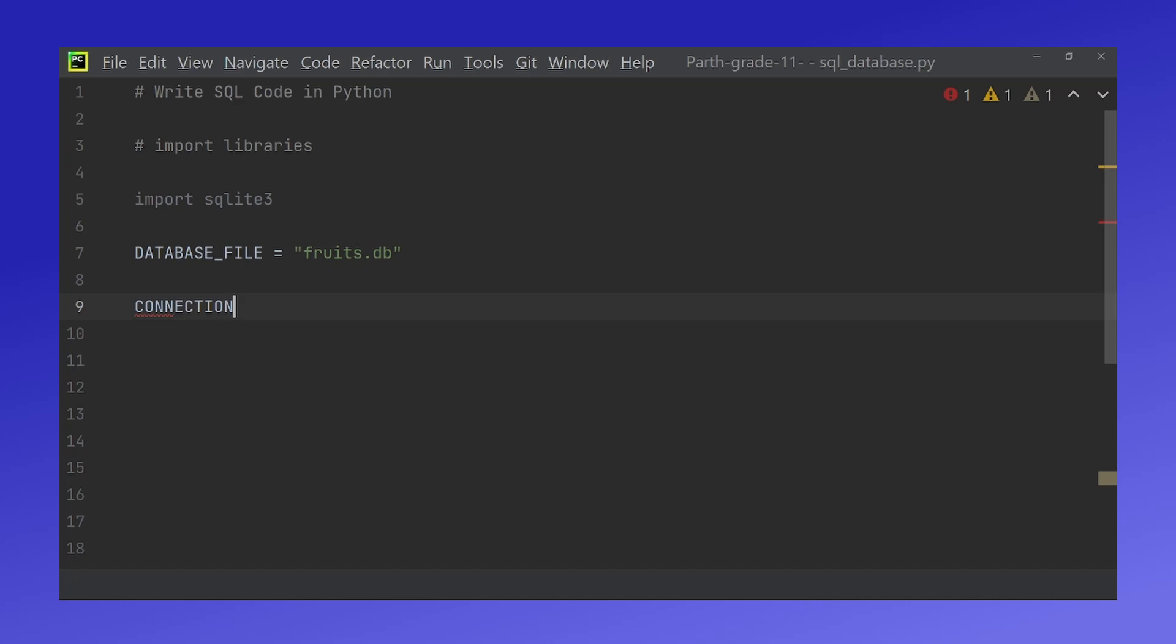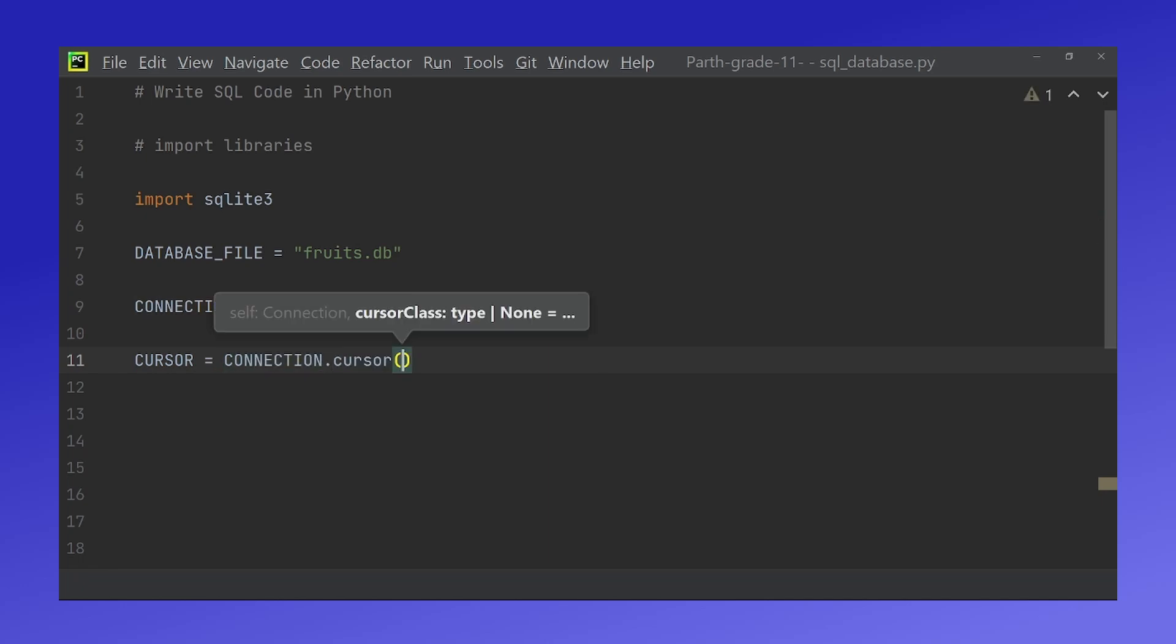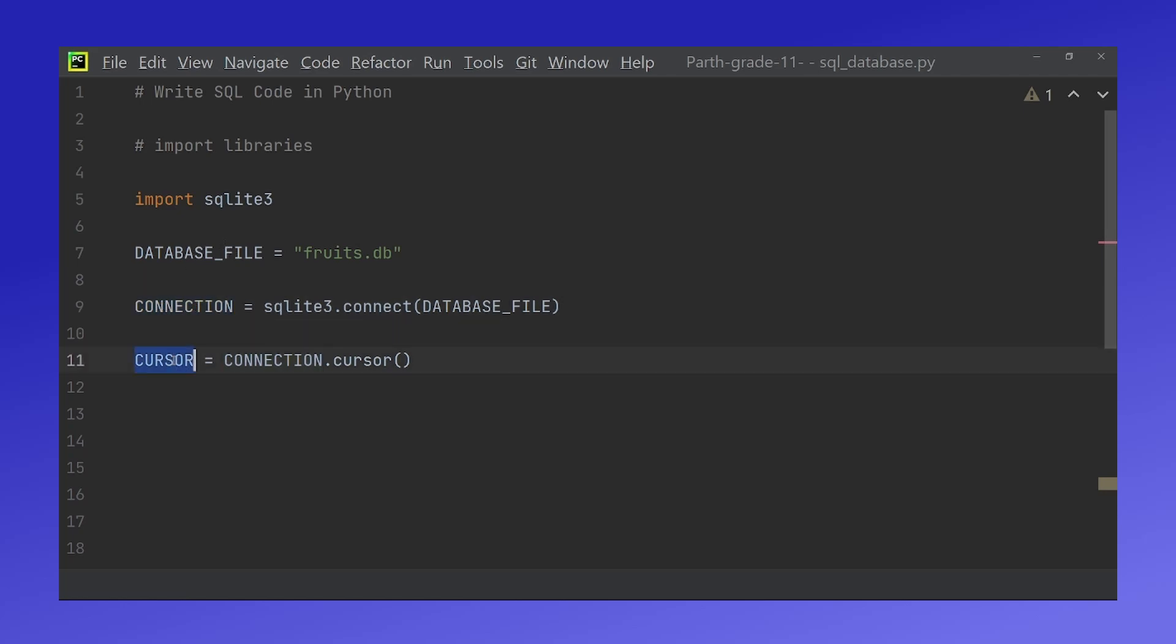Now for this to work we're going to have to create two variables. First is called connection which is SQLite3.connect and the database file. Second one is called cursor which is simply connection.cursor. Connection allows us to actually connect to the database and cursor allows us to read and write to the database.